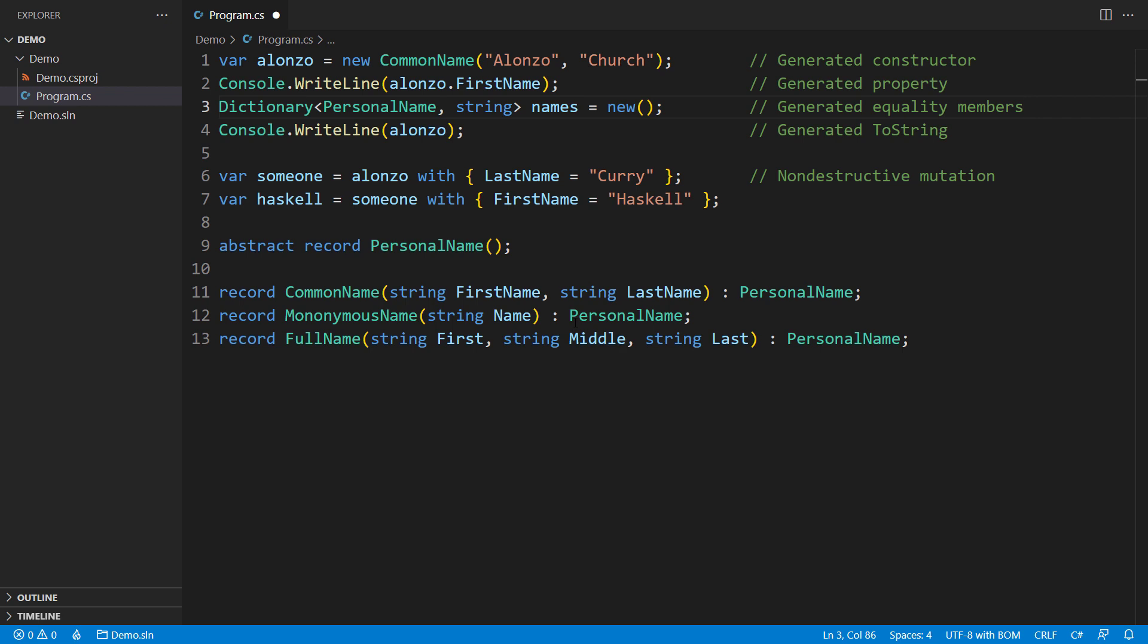In addition to simplifying code, records can also help improve performance by reducing the amount of memory required for storing data and reducing the overhead of creating objects.